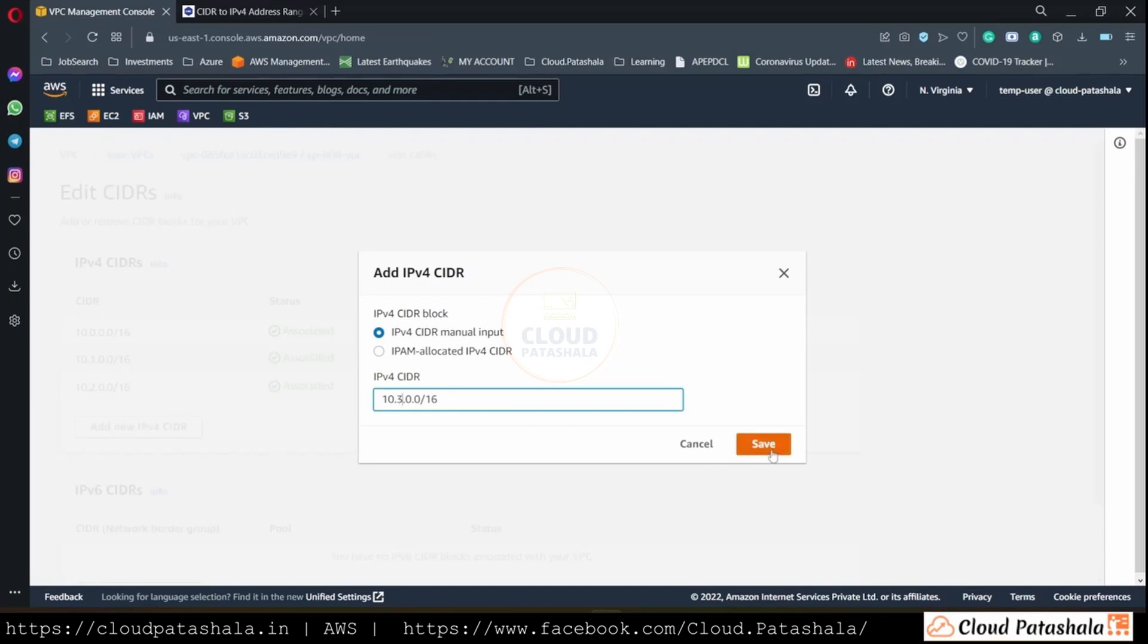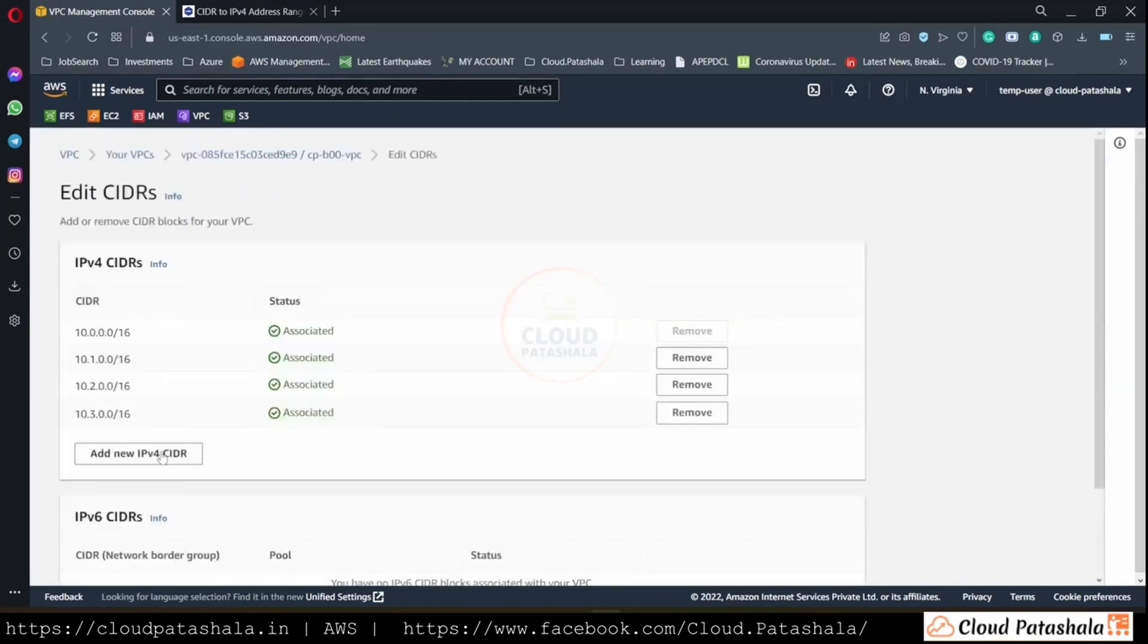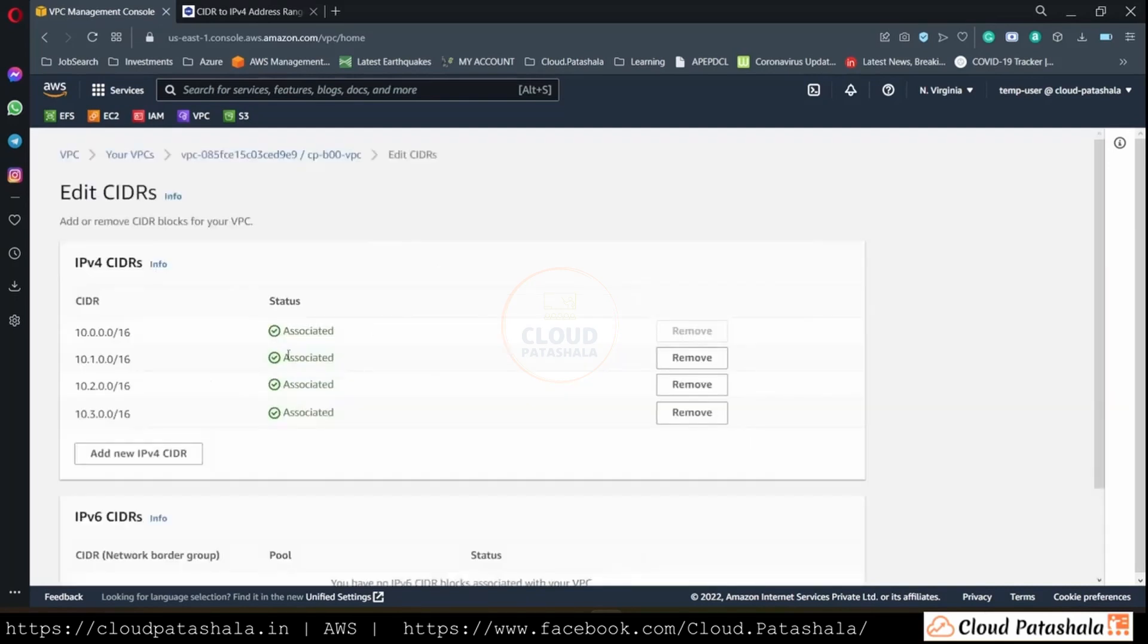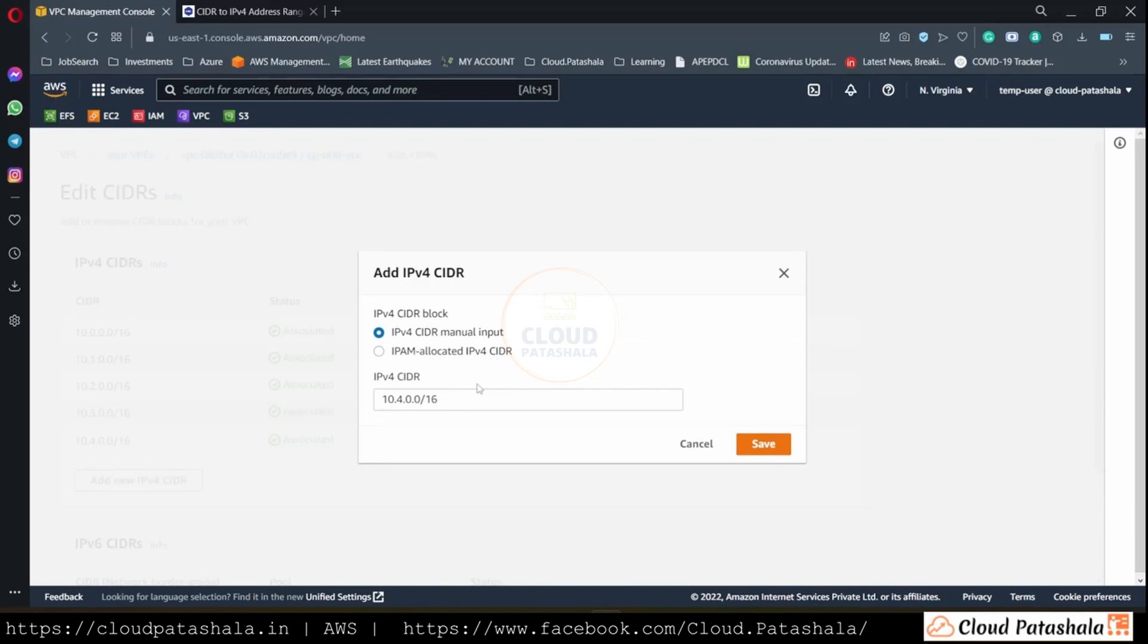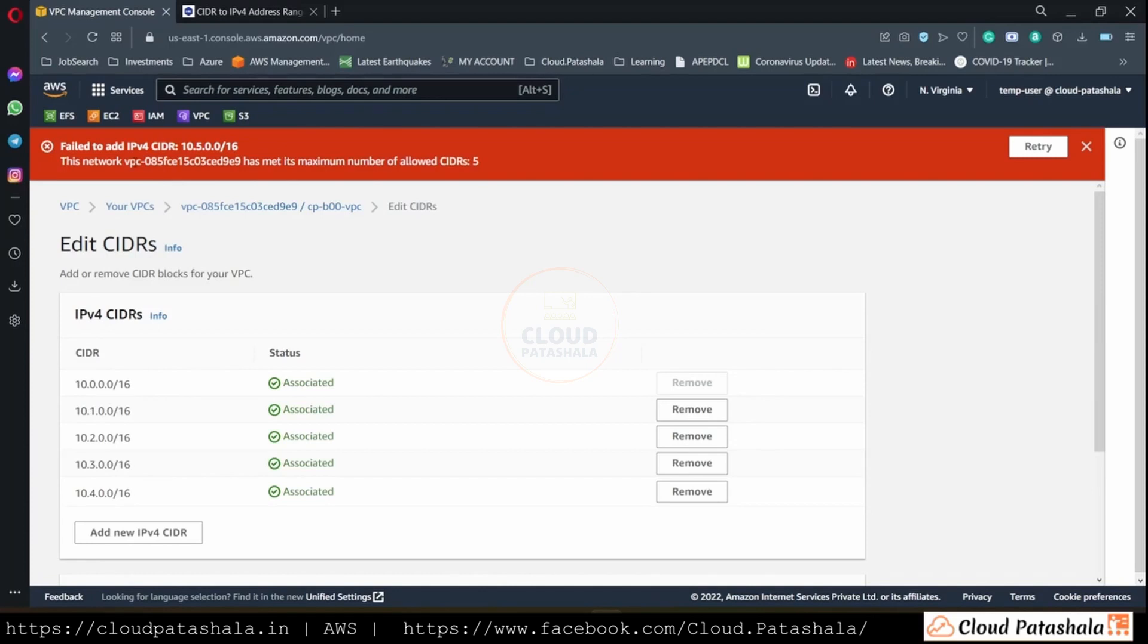So as you see, we already have four CIDR ranges. That's equivalent to four times of 65,000 IP addresses. I'll have my fifth CIDR range assigned to this VPC. And if I go to add the sixth one, I would be getting an error saying that the CIDR range could not be added because the maximum number of CIDR ranges that are allowed in a VPC is five.